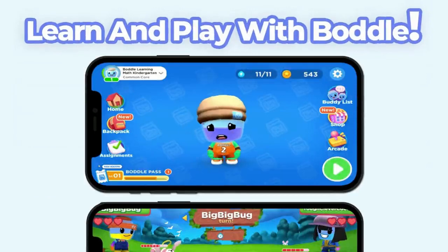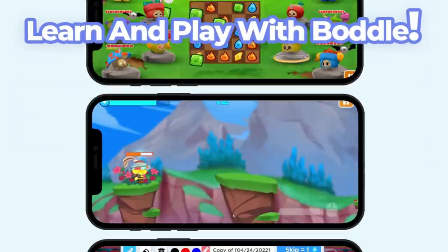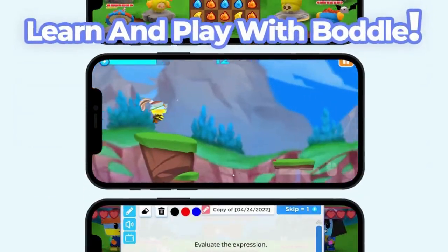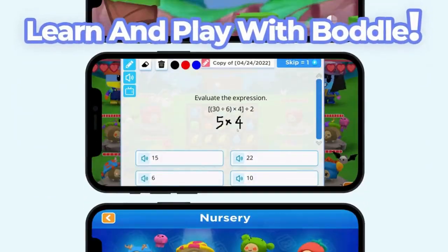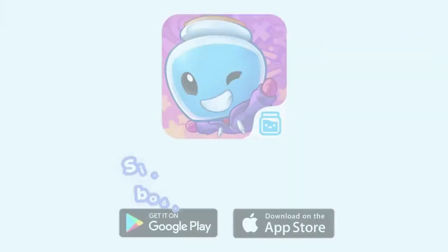Did you enjoy this video? Bottle has more awesome learning content delivered through amazing 3D games. Sign up today.